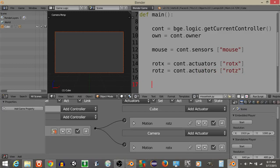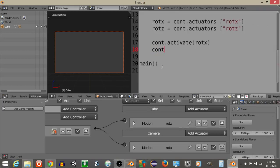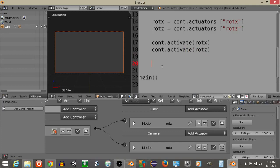Now we have this, let's activate both of those actuators, so let's do constant activates ROTX, constant activates ROTZ. Now that we have this, let's define the X and Y value for our camera.